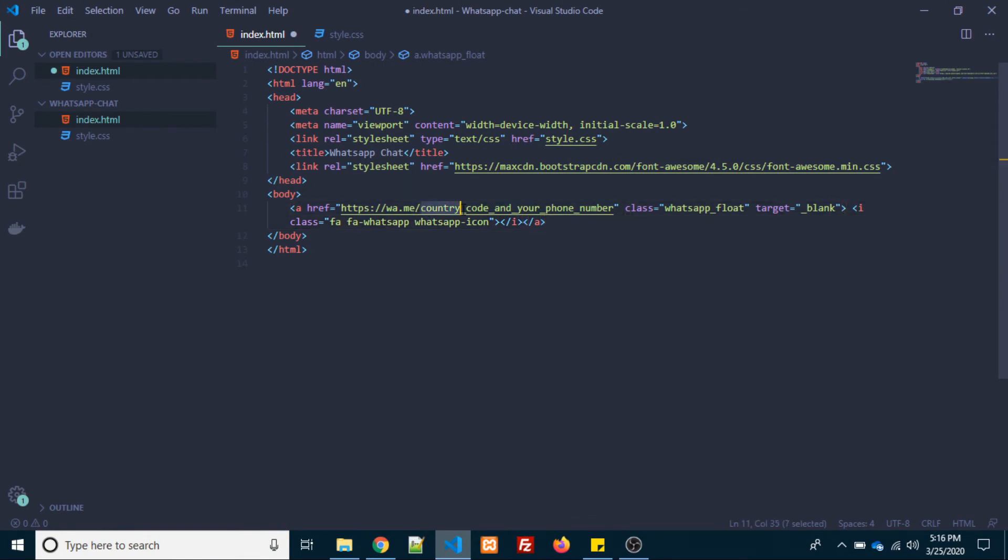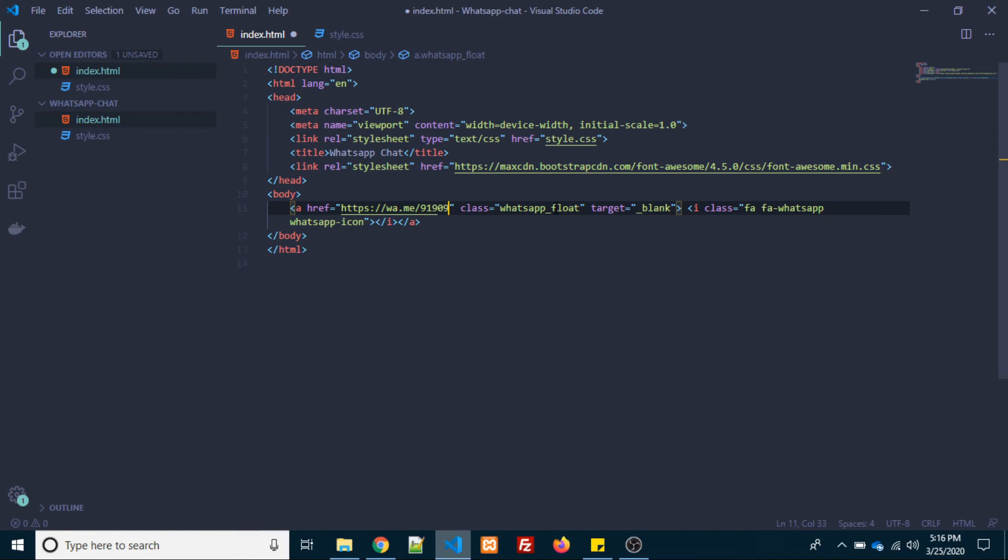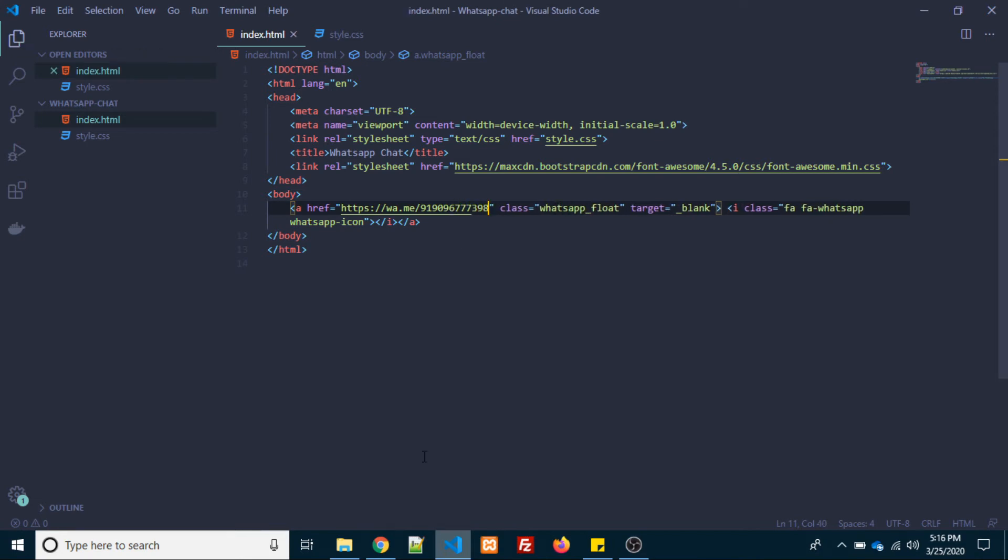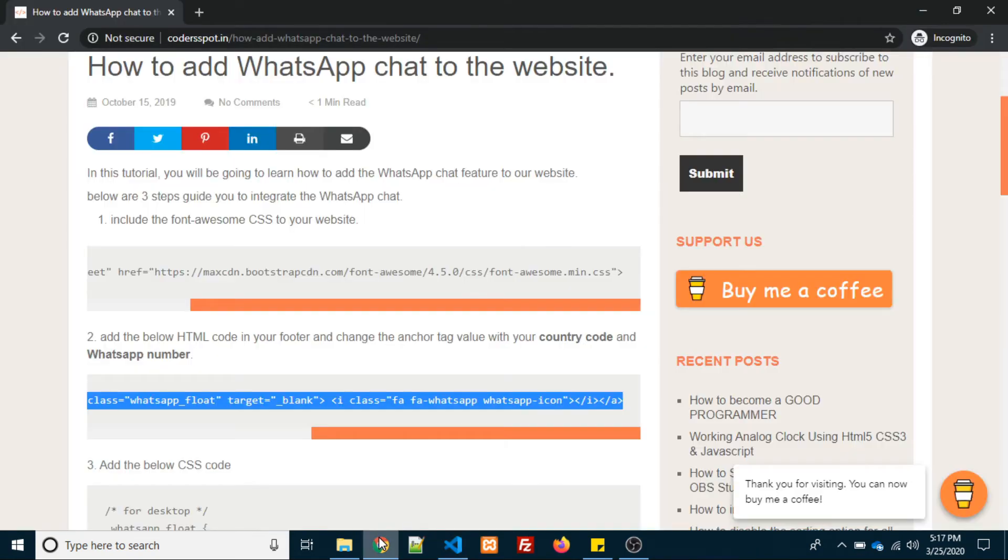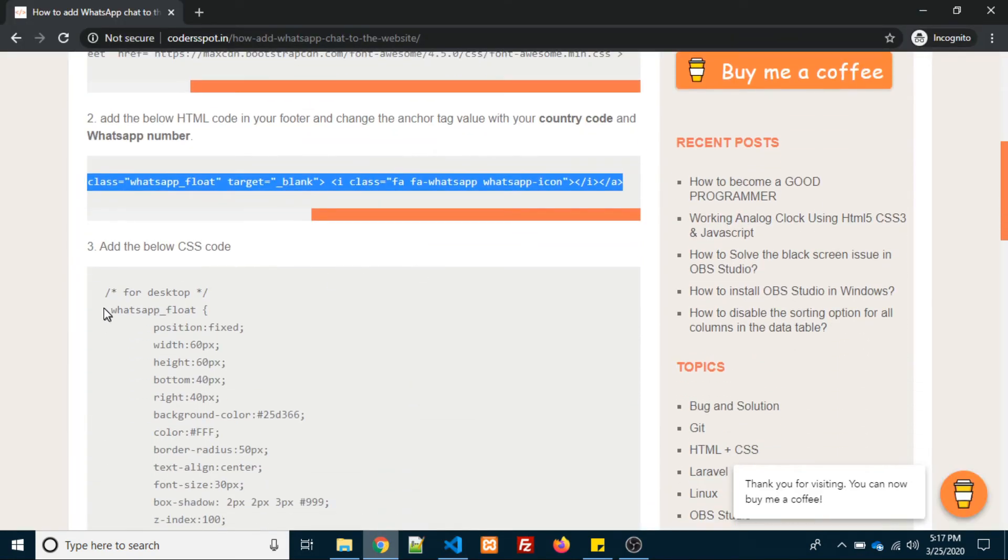One is country code and other is mobile number. We are done with two steps, and the last and final step will be adding the CSS.